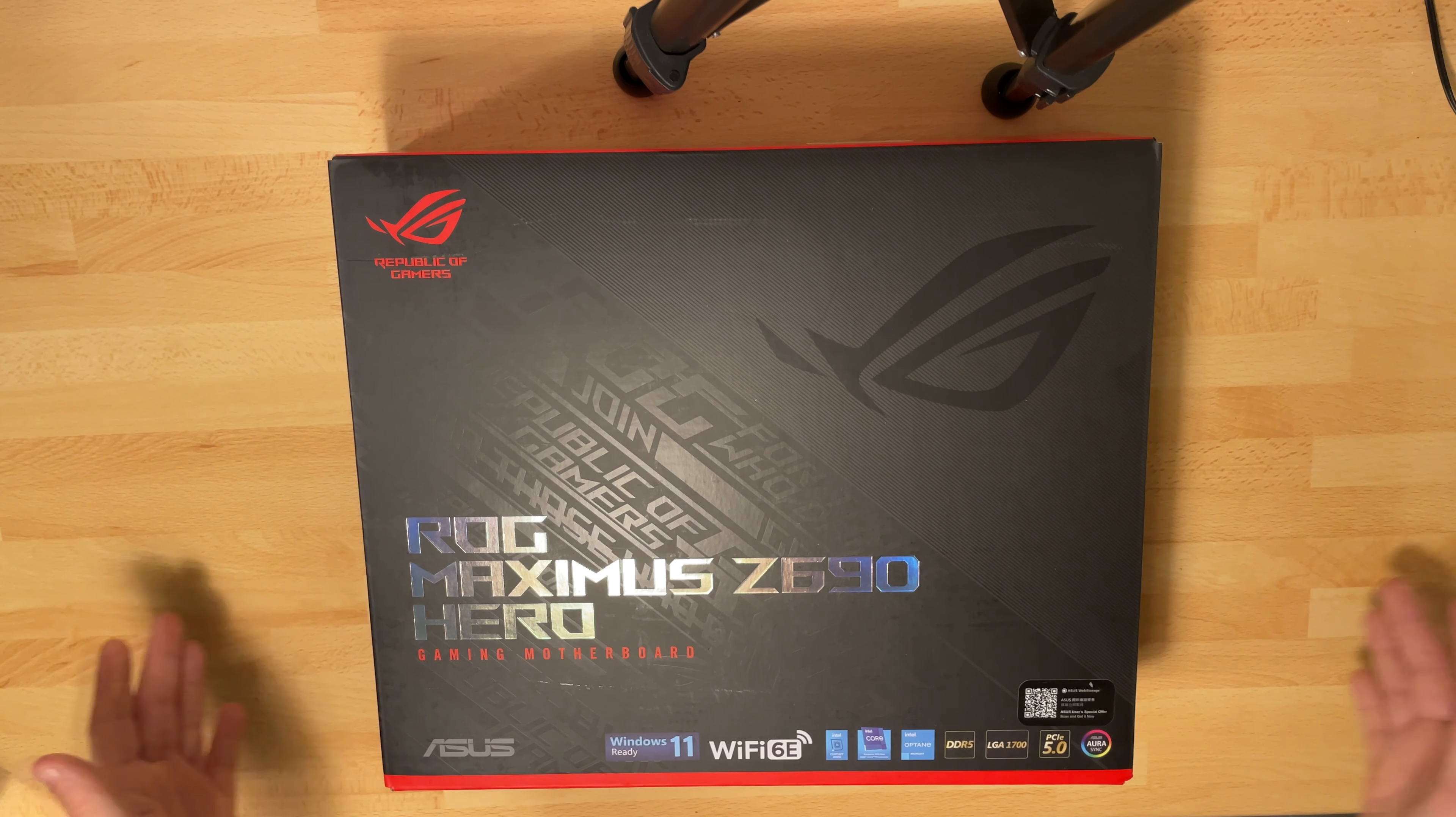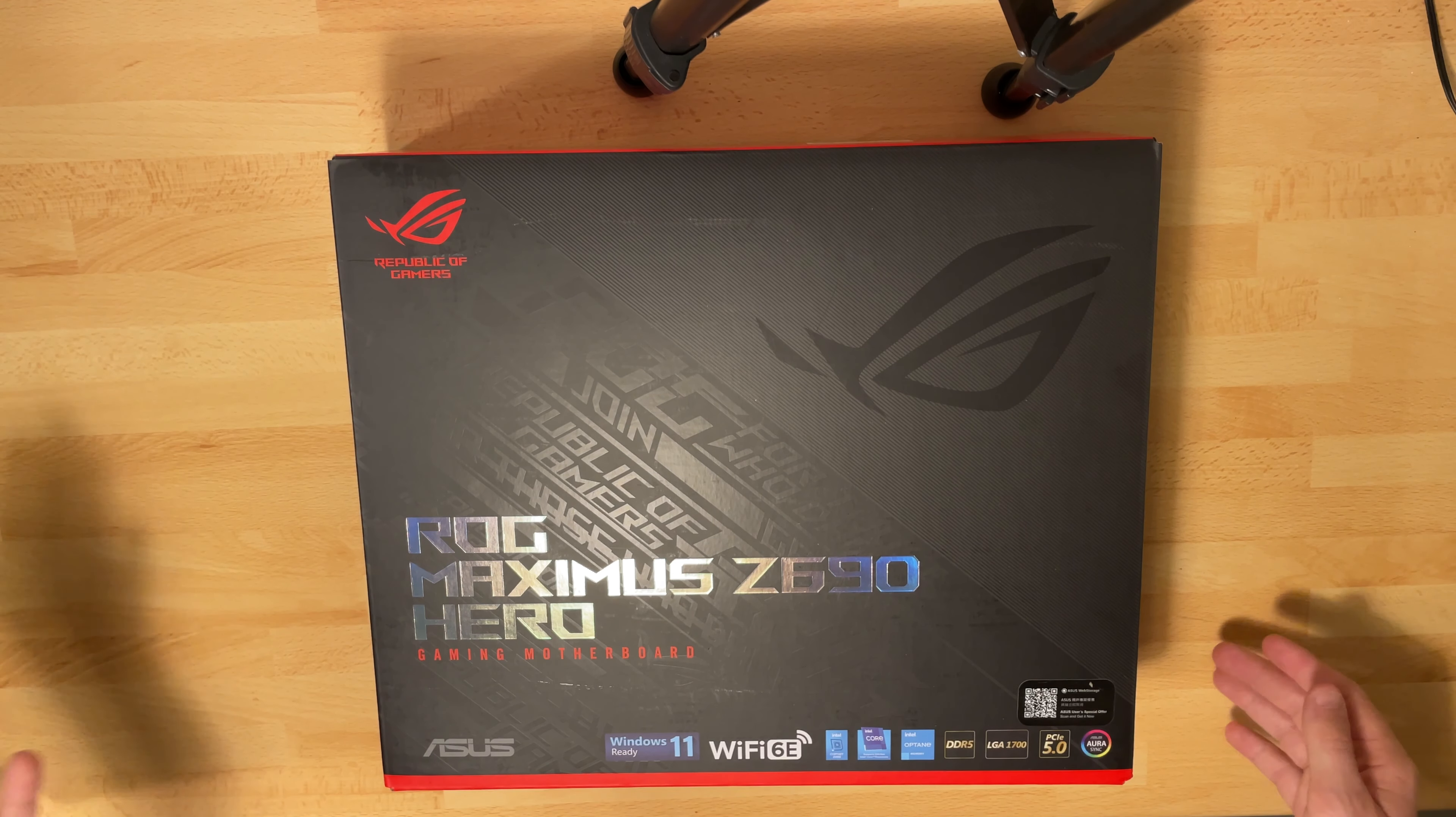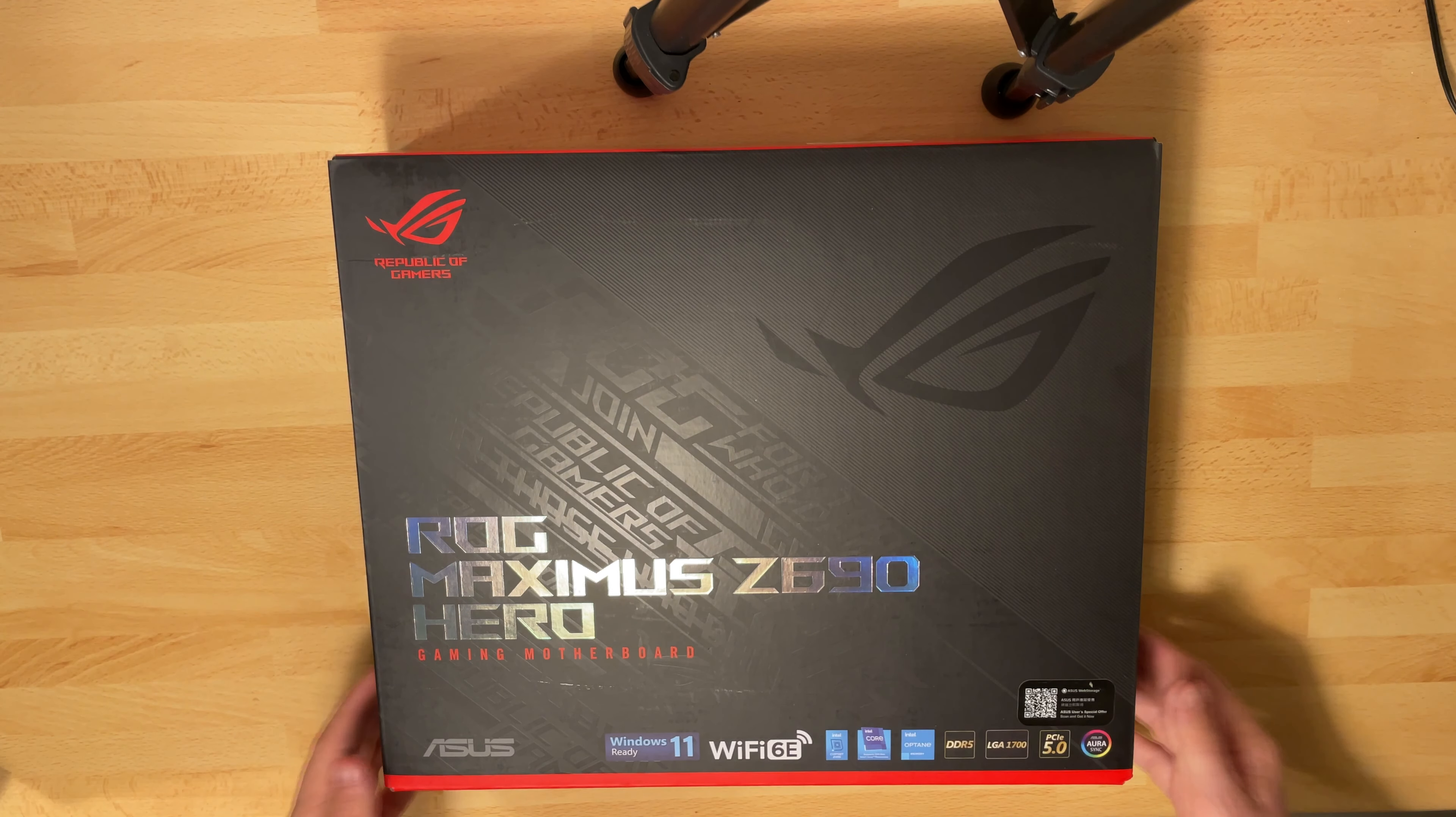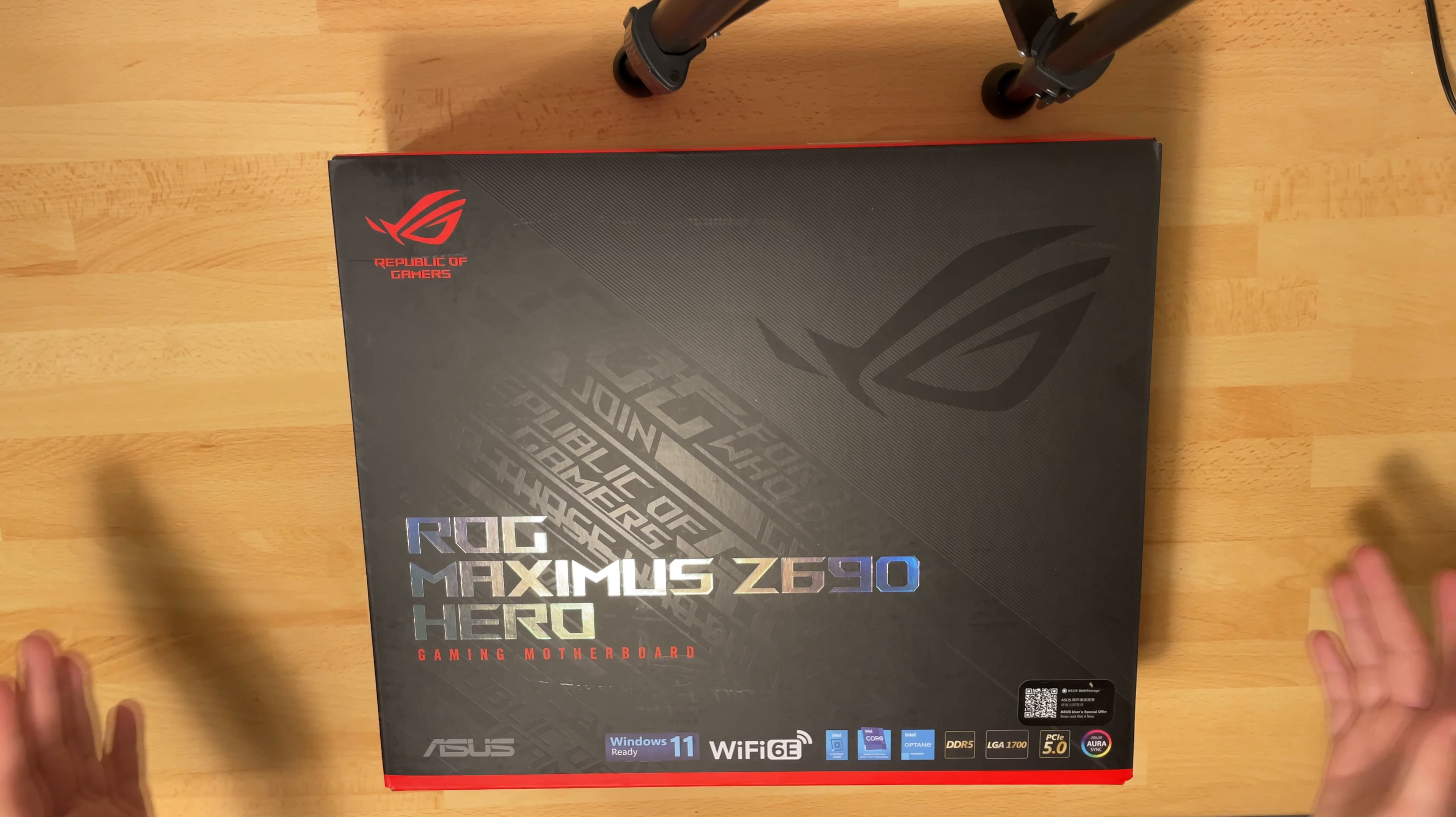Hello and welcome to another video. Today we're going to take a quick look on the ASUS ROG MAXIMUS Z690 HERO GAMING motherboard.